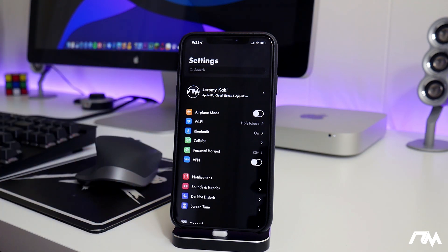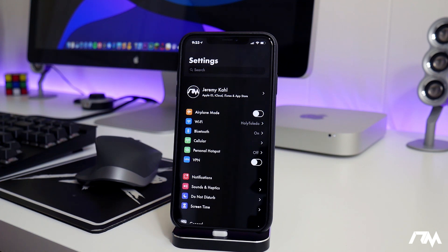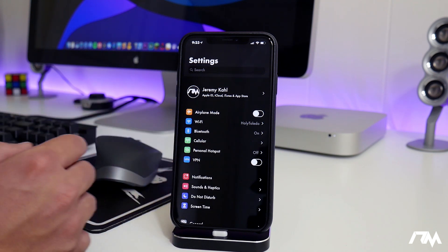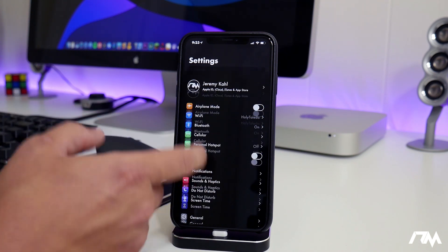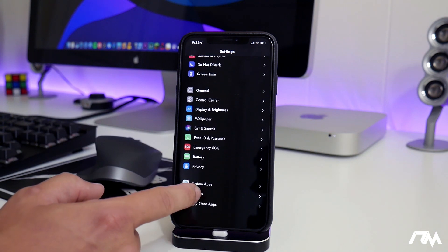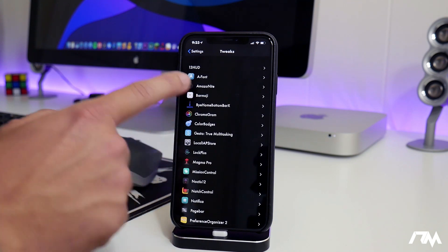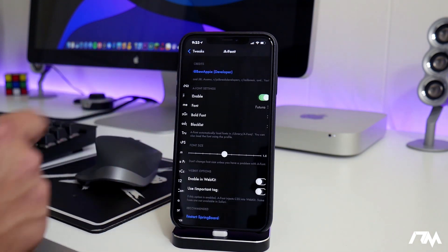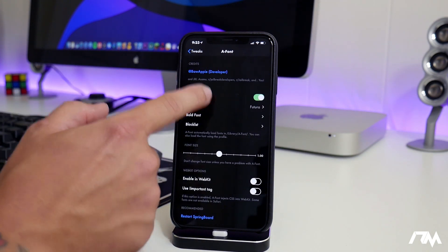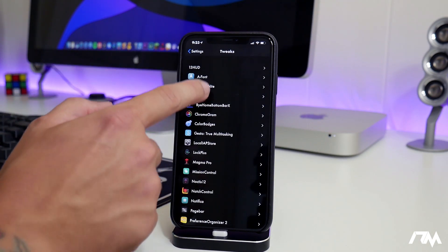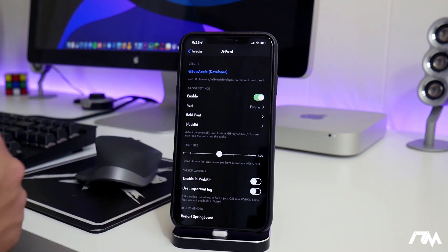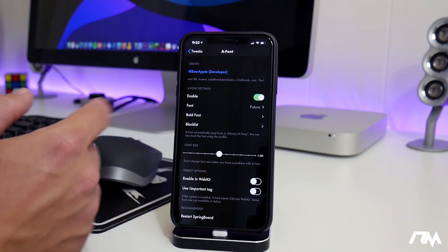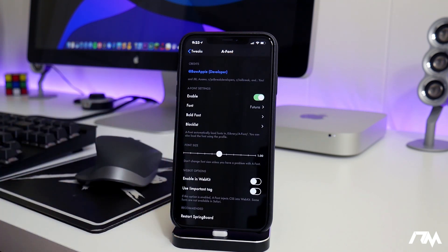As you guys can see, the settings here, the font is slightly different, and this is actually one of my favorite fonts out of everything it allows you to choose from. We'll just go down into tweaks here, go into A-Font, and this is the settings for A-Font right here. It's pretty simple, straightforward. You got your enabled on-off toggle and then you choose your font.